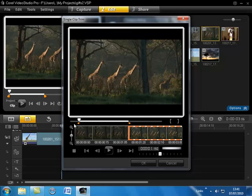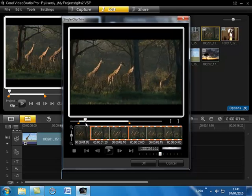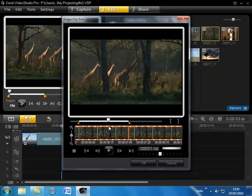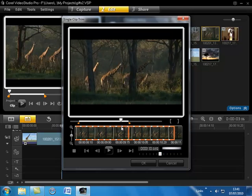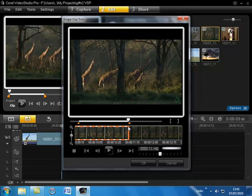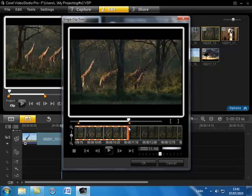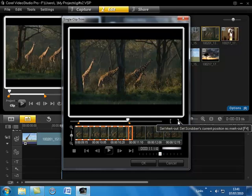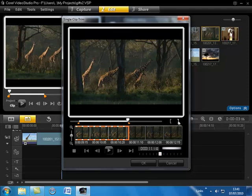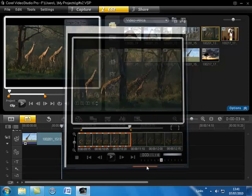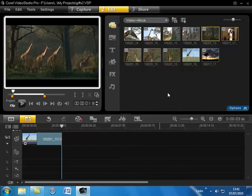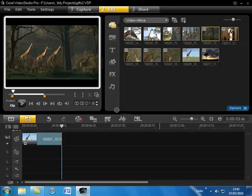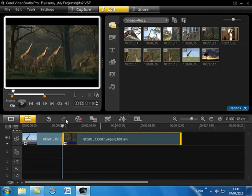It's always useful to trim off the first couple of seconds of any clip because there's always going to be a very slight bit of camera movement as you press the start button. We can now use the scrubber to move along and find an out point and I think somewhere around there just for the giraffe hides behind the tree and we can click on the set out point or press the F4 key. Click OK.